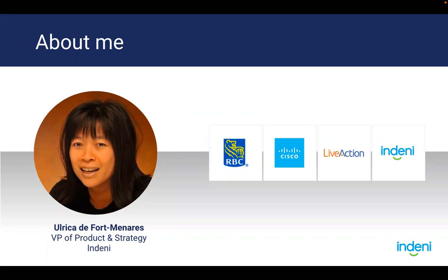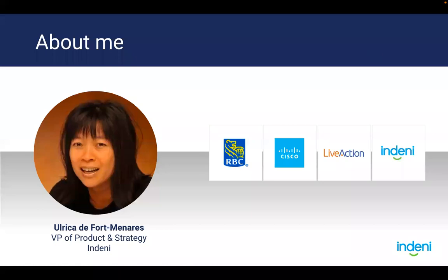Eventually, I ended up in product management. I joined Indeni five years ago. I'm responsible for the product.